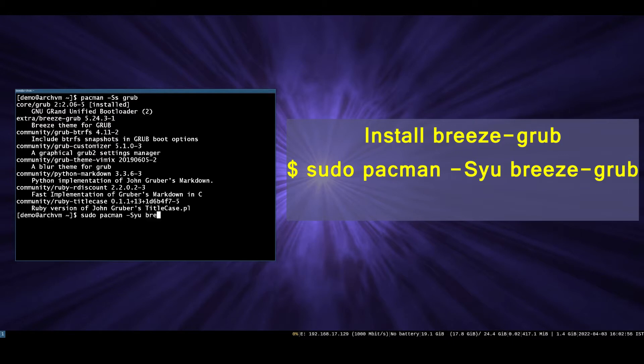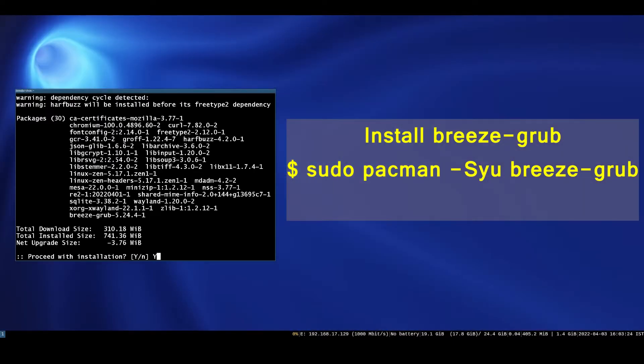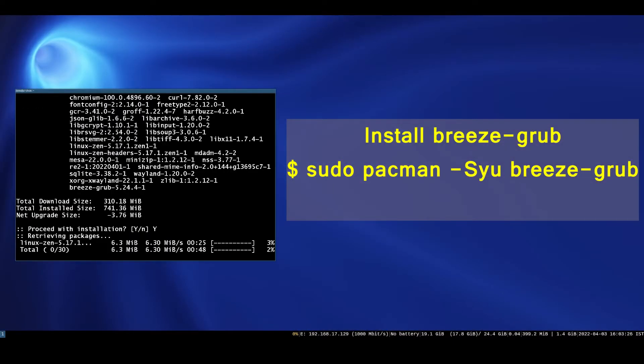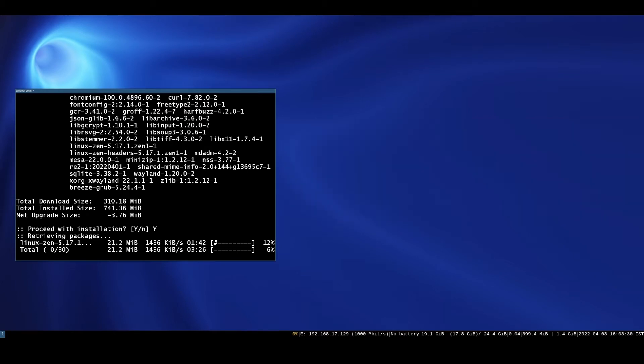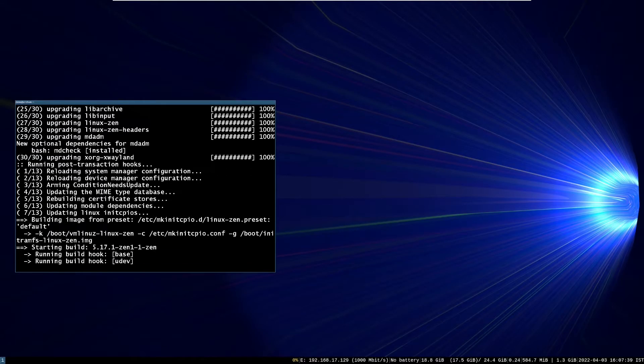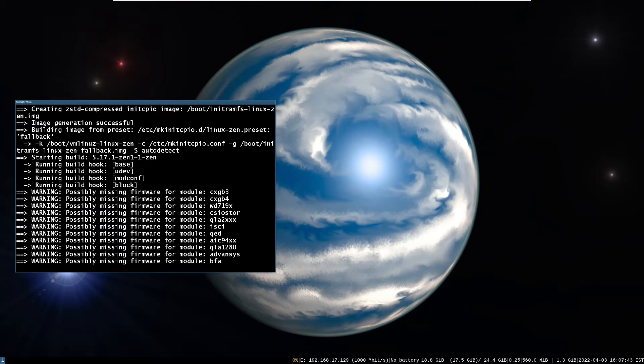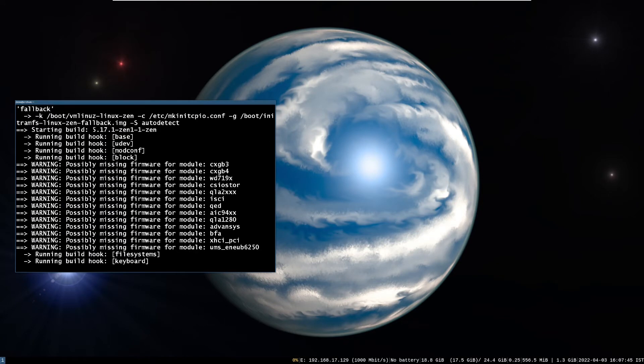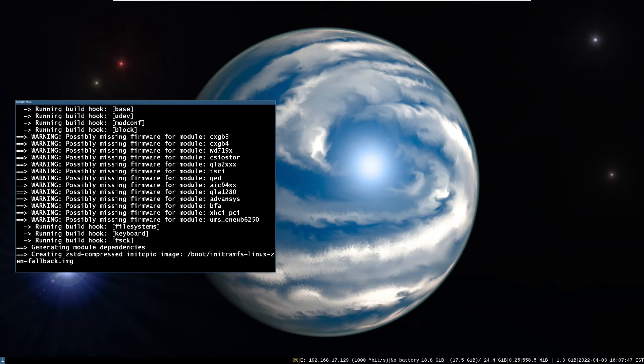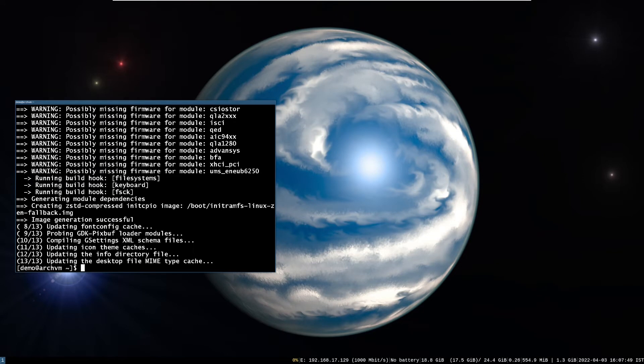So you can install grub breeze theme with pacman-syu command, as shown on screen. I ran the command pacman-syu, so it will take time to download and install.